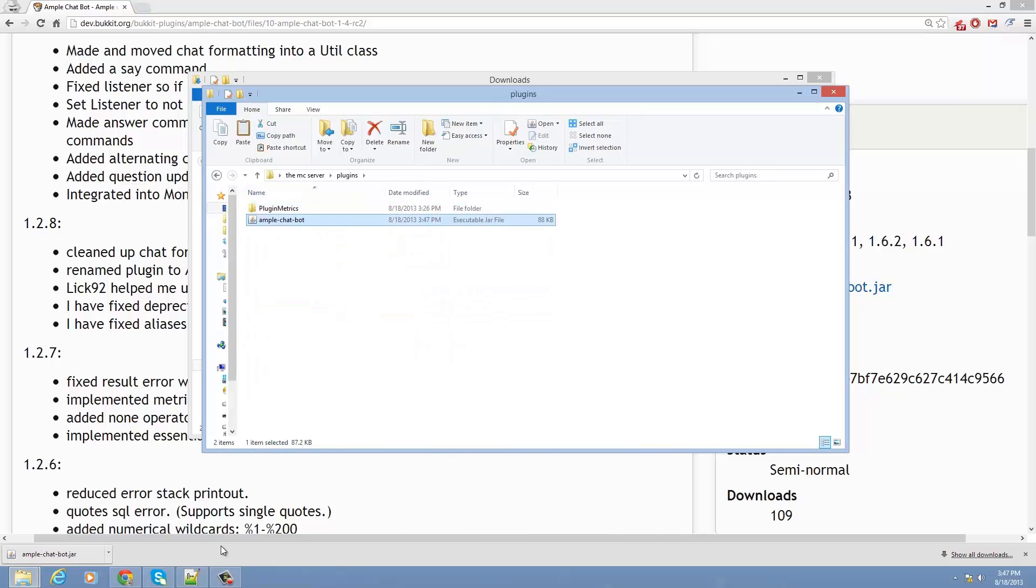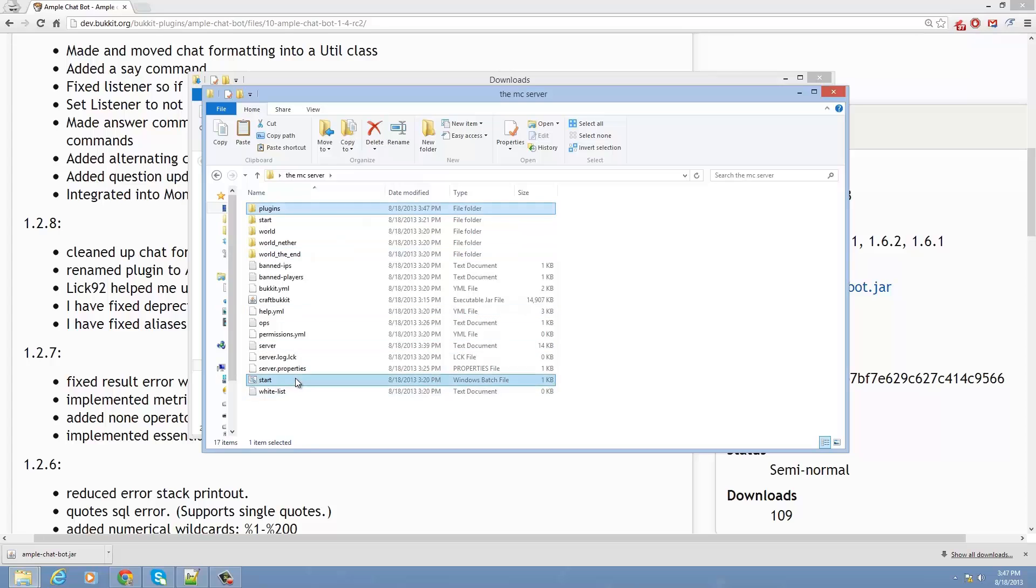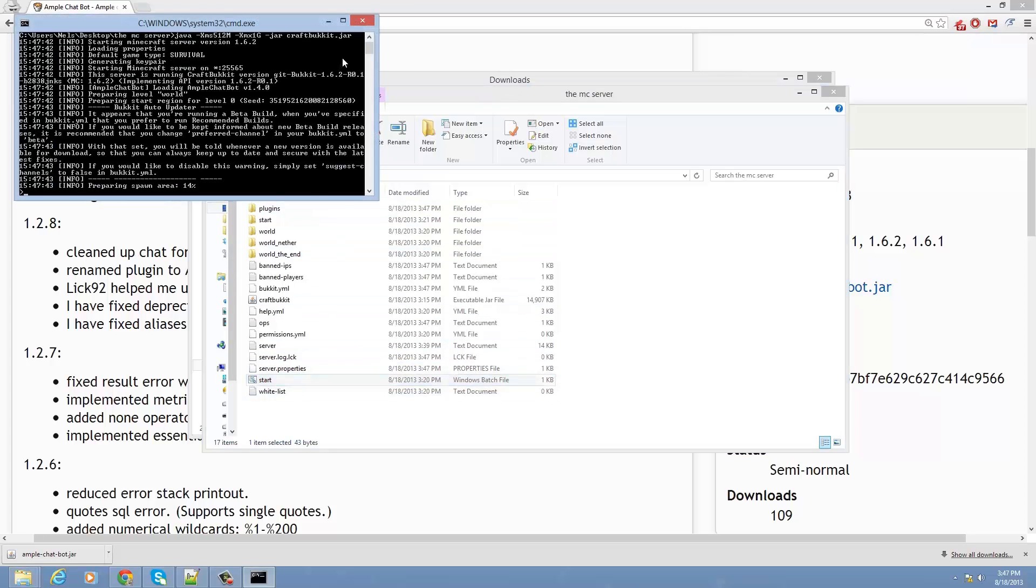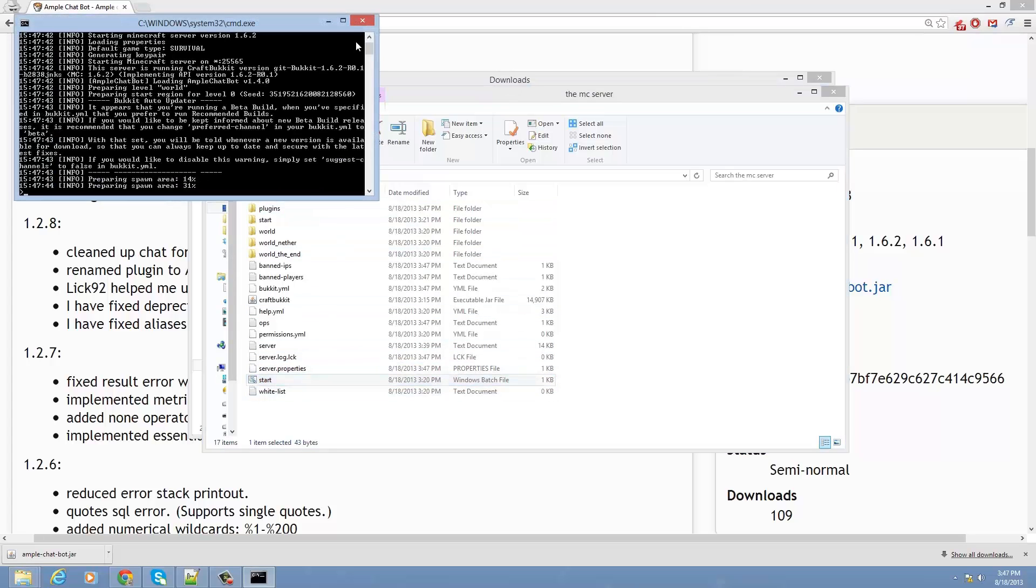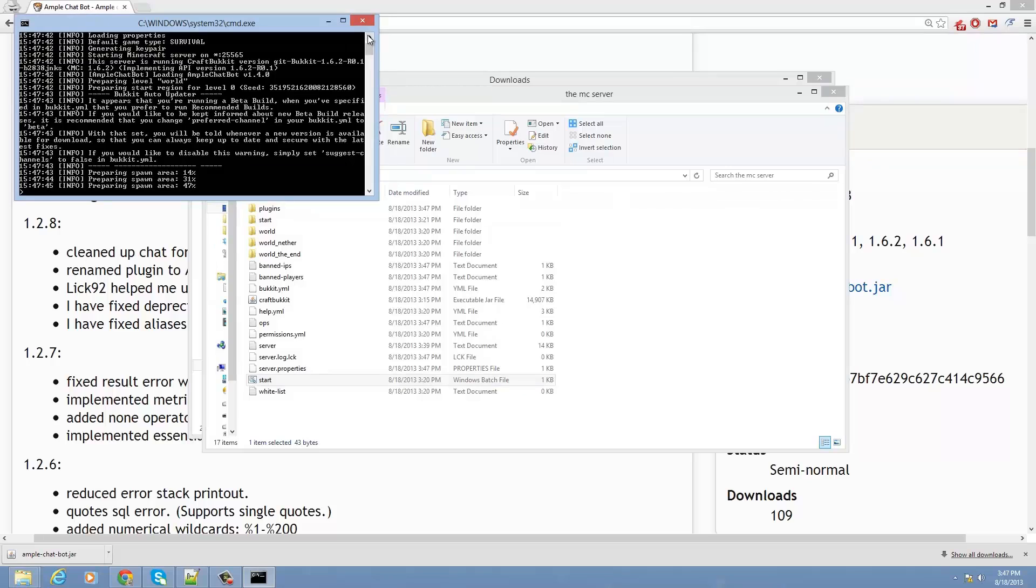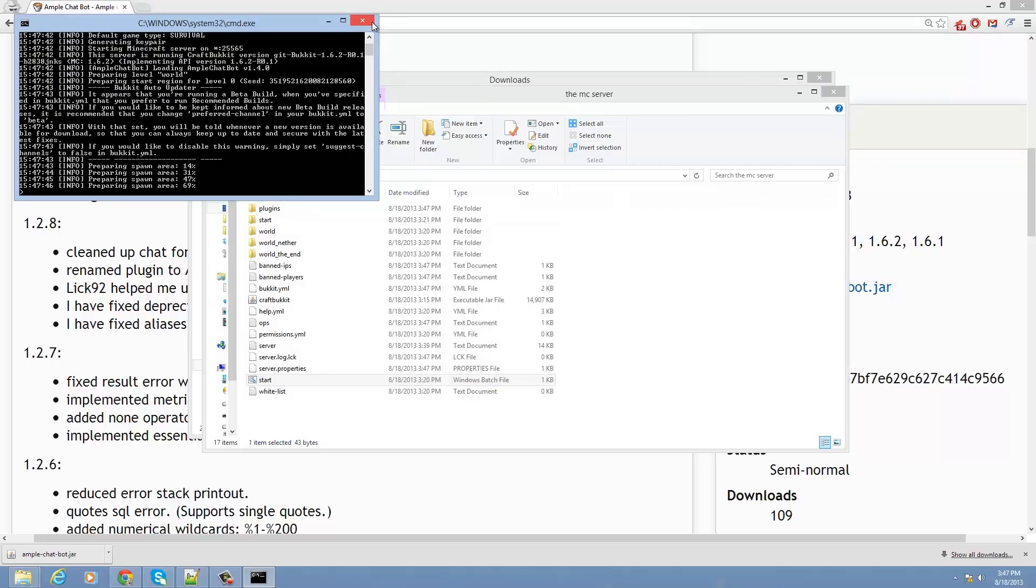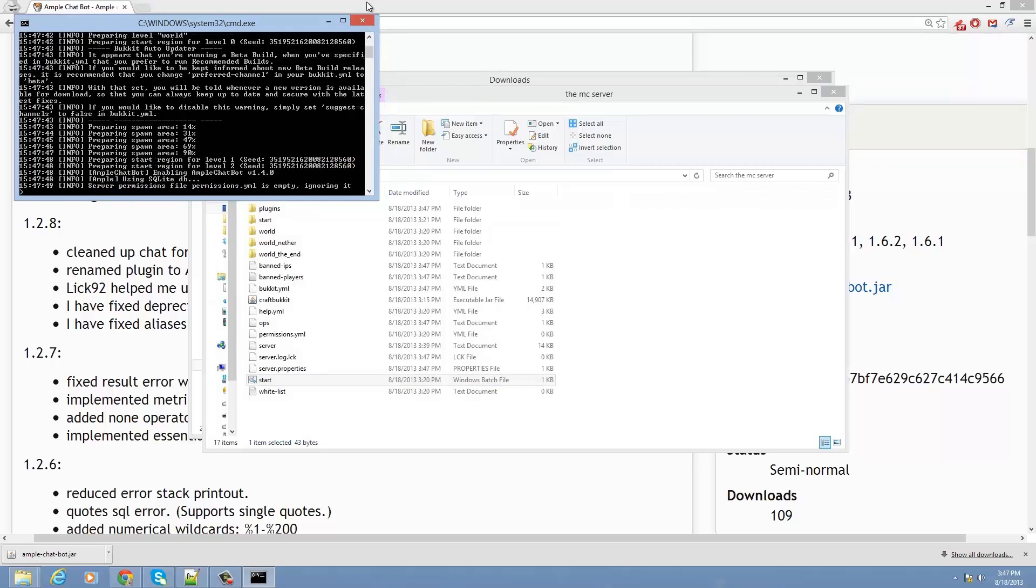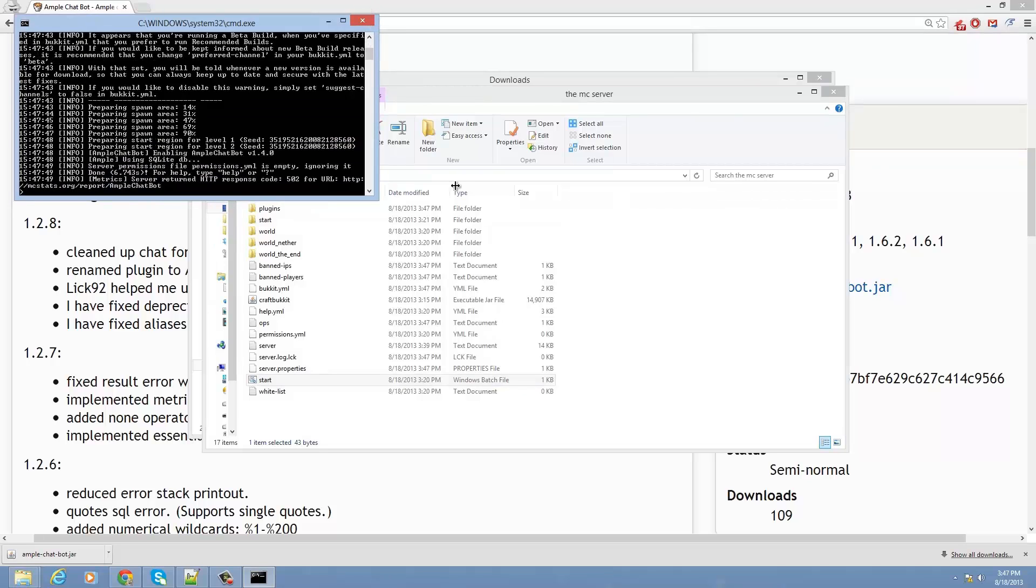And let's go ahead, go back, and use our start.bat file. By the way, that file will be updated in the description, because I know some people have trouble with that. So let's continue. Alright, now it's loaded.